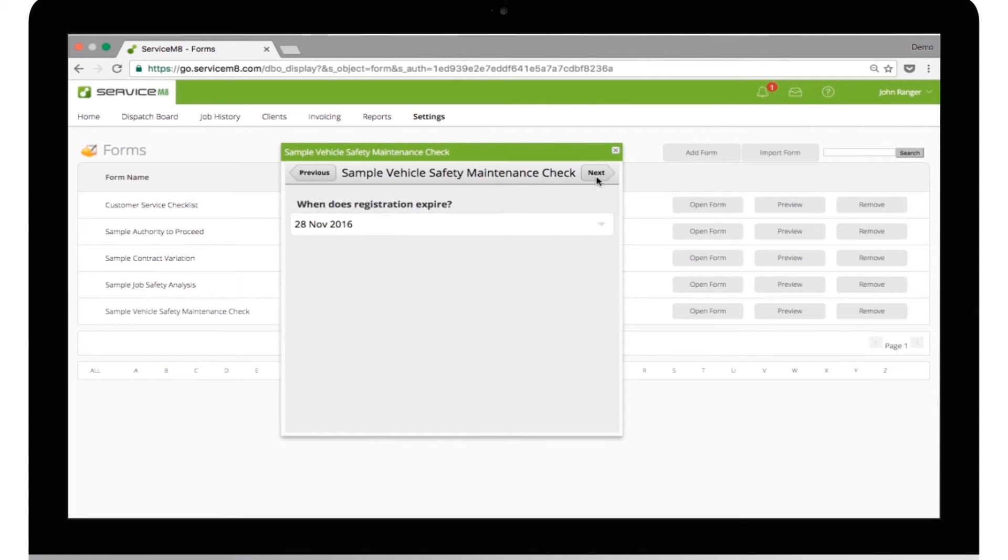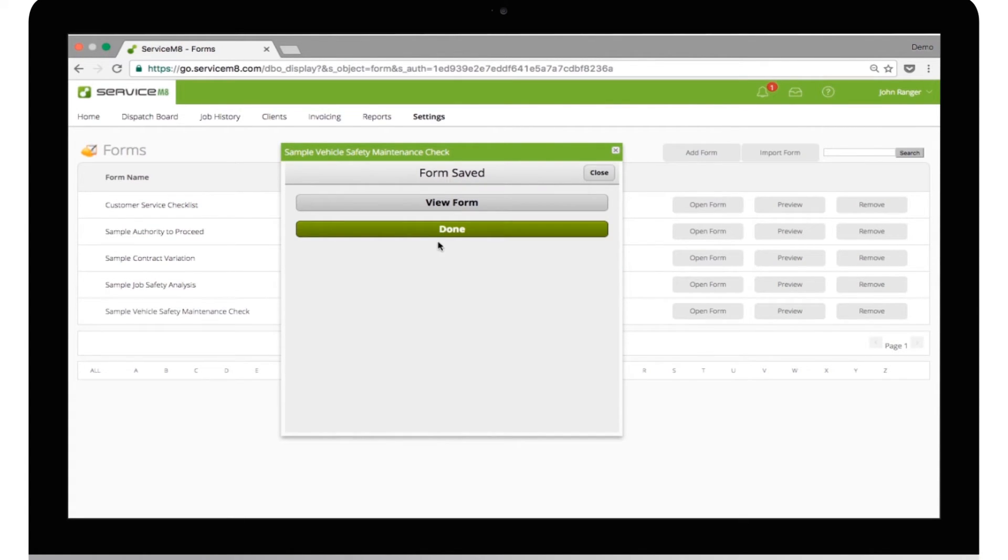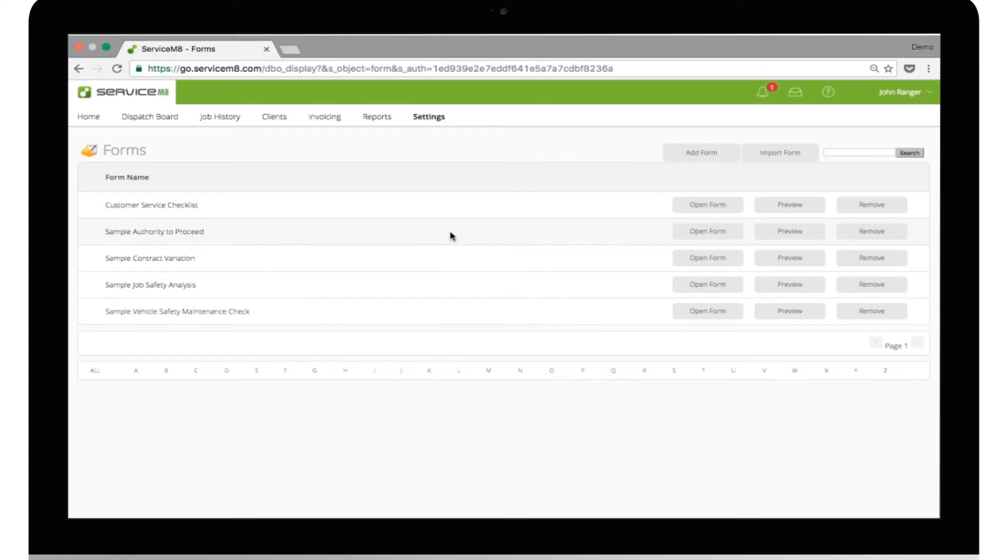Okay, that looks good. So, the next step is to link the form with the template to automatically produce a PDF on completion.